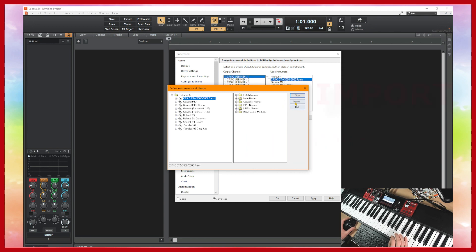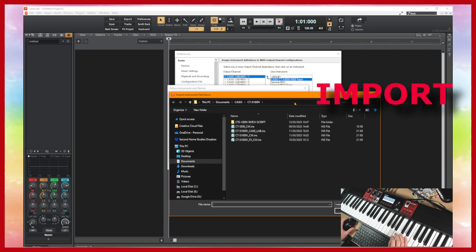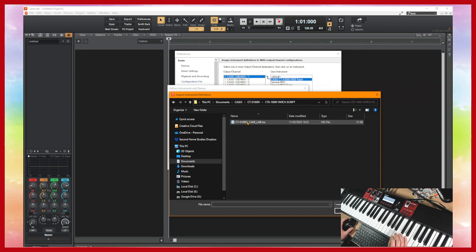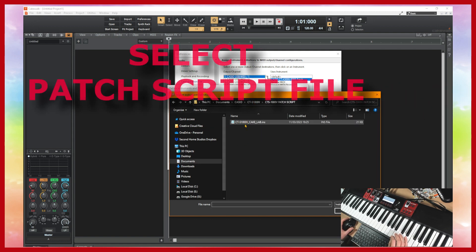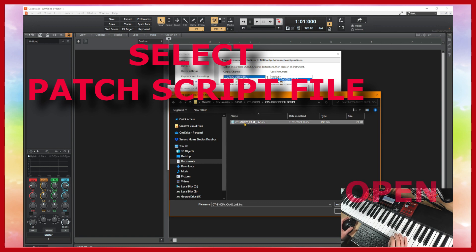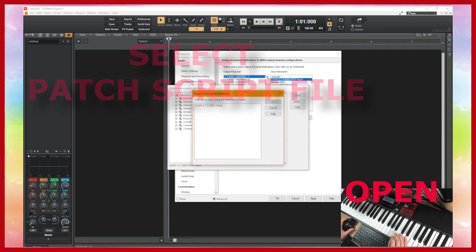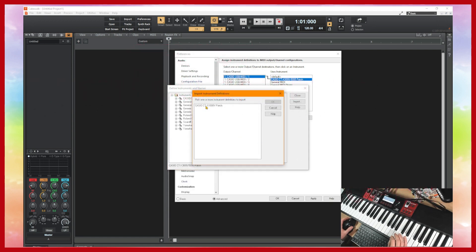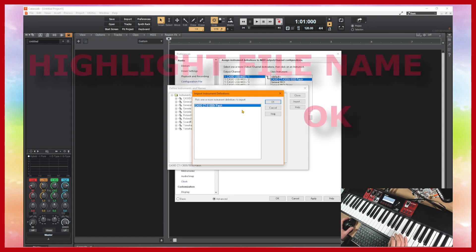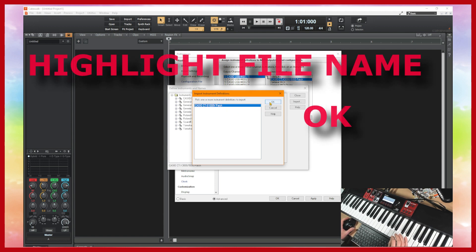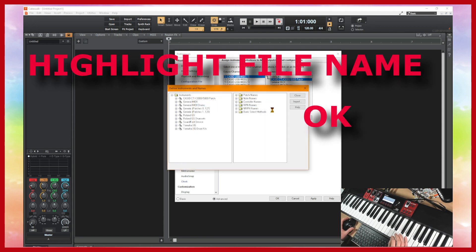And then on the next window go to import and then find the patch script that you downloaded, CTS-1000 underscore Cake underscore Lab, highlight that and click open. You get another window, highlight it and click OK and now that list has been added to your list of instruments.